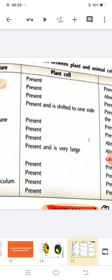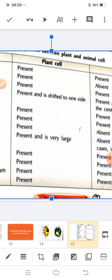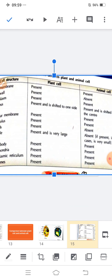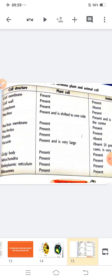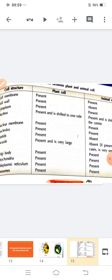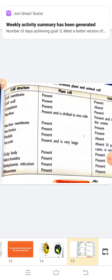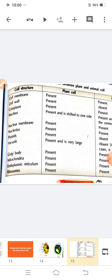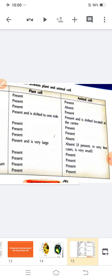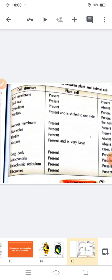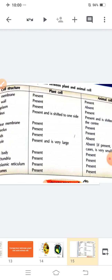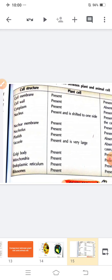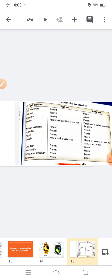The nucleus is present in both, but in animal cells it is located at the center, while in plant cells it is shifted to one side. Vacuoles are very large in plant cells but absent in animal cells. Plastids are present in plant cells but absent in animal cells. Golgi bodies, mitochondria, endoplasmic reticulum, and ribosomes are all present in both plant and animal cells.